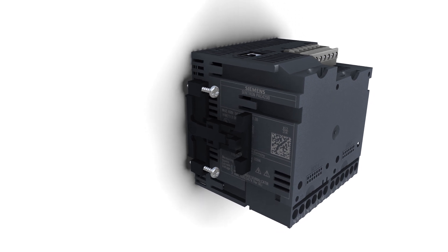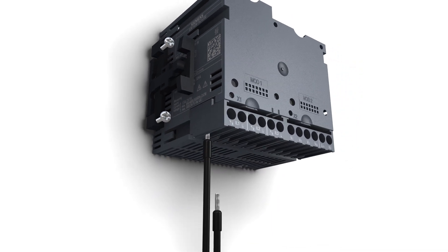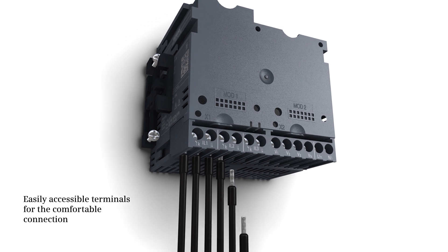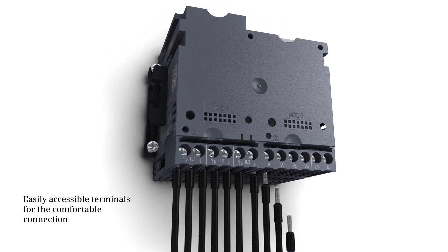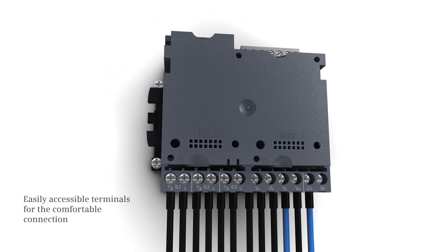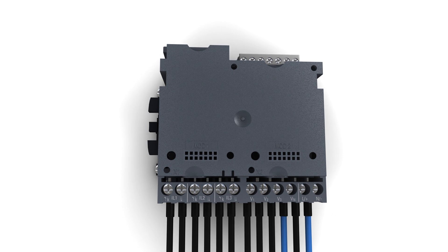With screw type mounting, even degree of protection IP65 can be realized. The easily accessible terminals on the device's rear allow for the comfortable connection of current and voltage lines.